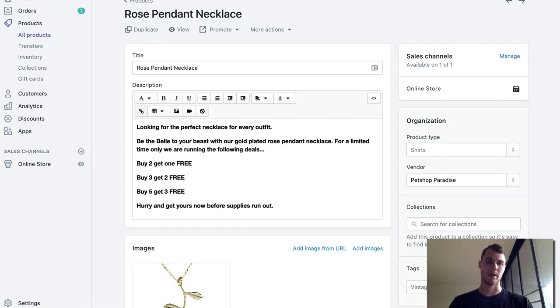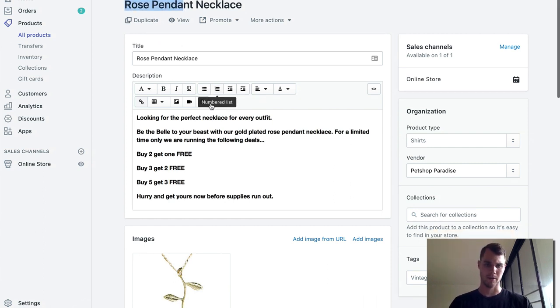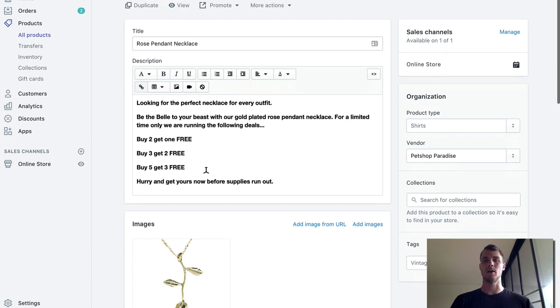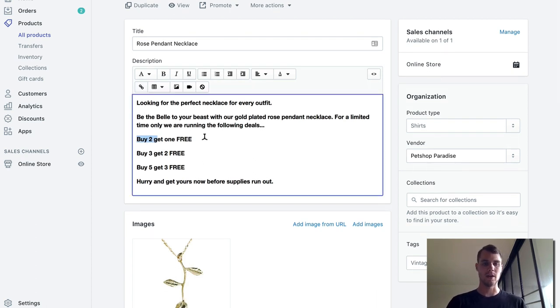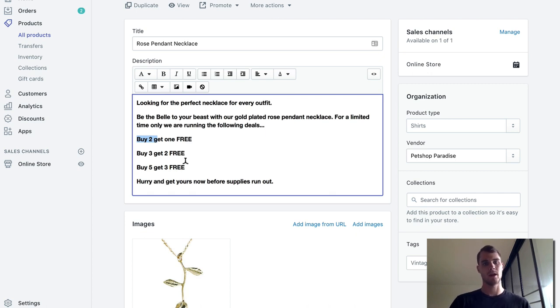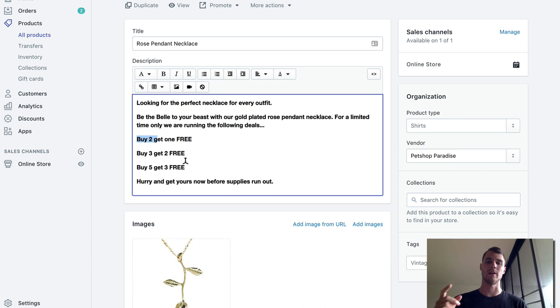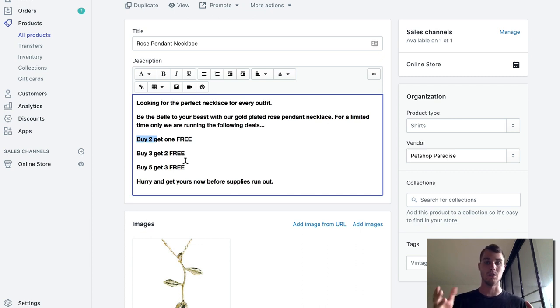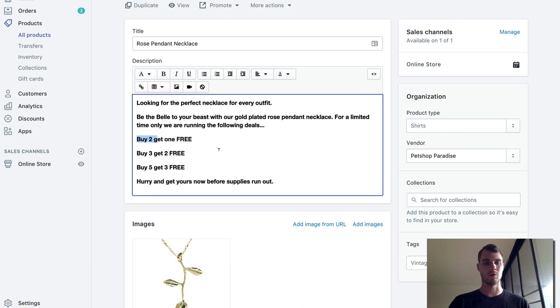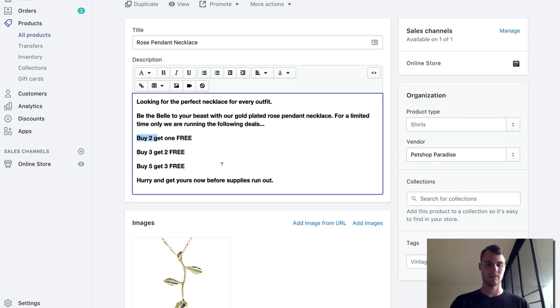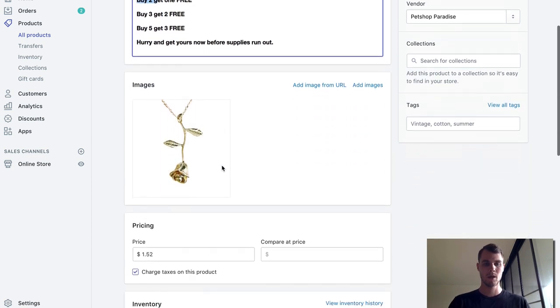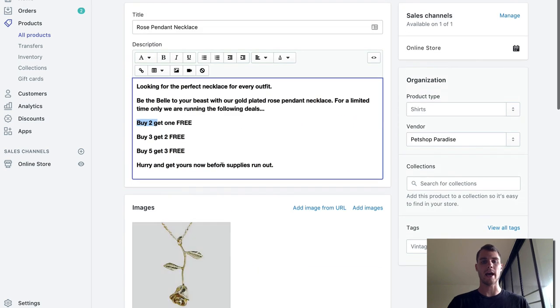Alright, so here we are. I just imported a product, the rose pendant necklace here, and I wrote a little description. For this example we're going to be doing buy two get one free, buy three get two free, and buy five get three free. Obviously you can set this up however you want. You just want to make sure that you actually explain the deals in your description. I did a real quick job - this isn't the greatest description ever, but you kind of get the point.